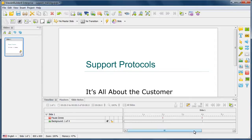Now, the next thing you may want to do is take bigger slides and, for whatever reason, split them into one or more slides. You'll have to go ahead and split them one at a time.